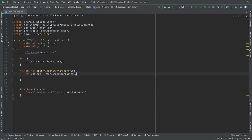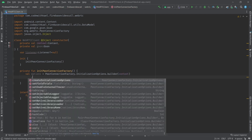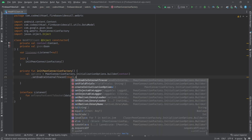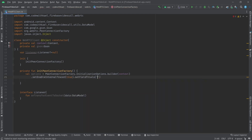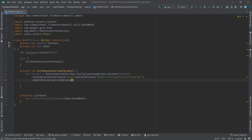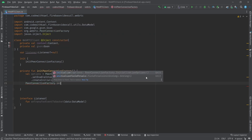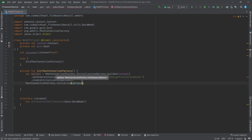Inside this function we will create our options for our peer connection factory. Option is equal to PeerConnectionFactory.initializeOptions using the builder, and pass the context to it and set some properties: set isVideoCodecHwAccelerationEnabled to true, set field trials to webrtc-h264. Then create initialize options and call PeerConnectionFactory.initialize passing the options to it.